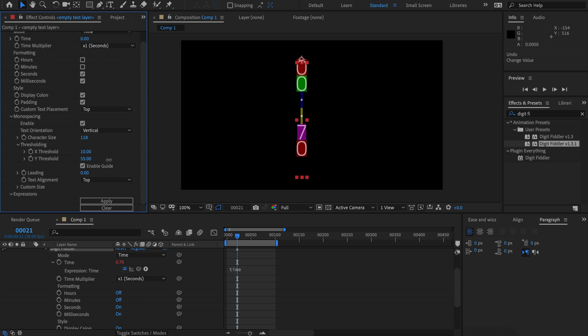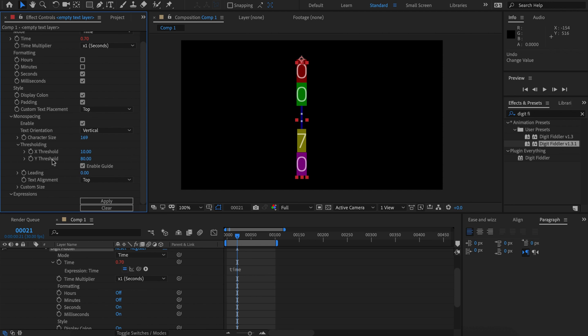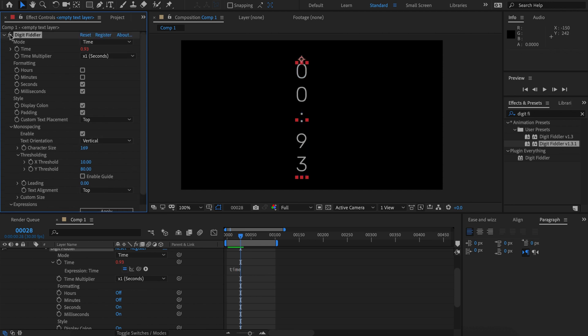Character size in vertical text refers to the height of the characters. This is also referred to as leading instead of tracking because we're talking about vertical. Now that we have mono spacing turned on, we can see that all the characters are much better aligned than if we didn't have it turned on.